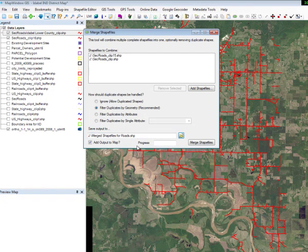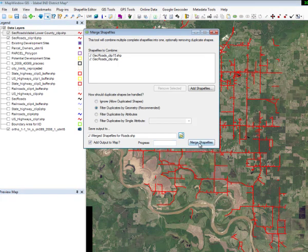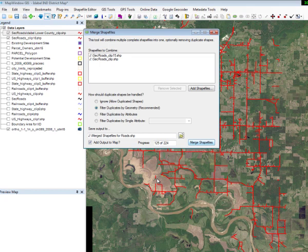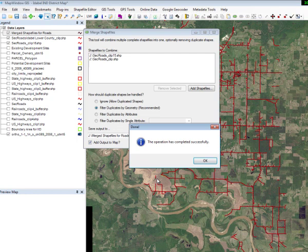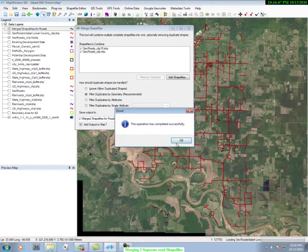We're ready to merge these files. This will take some time — you can see the progress bar here. It will probably take about 10 seconds or a little longer. The process runs and it has been completed successfully. Press OK.